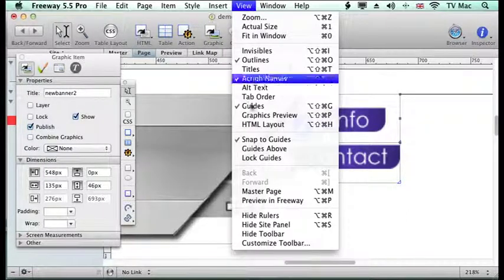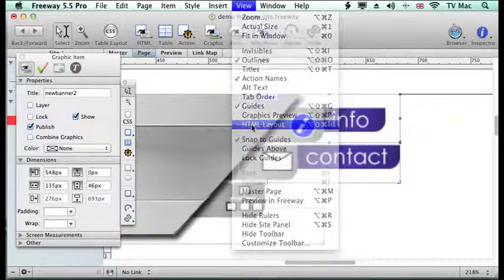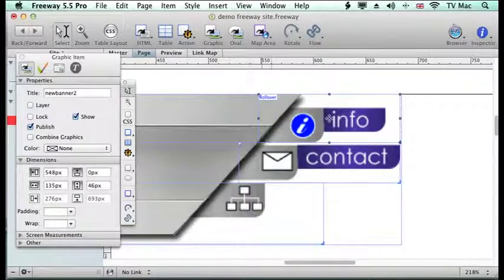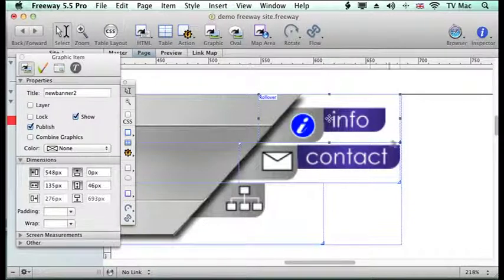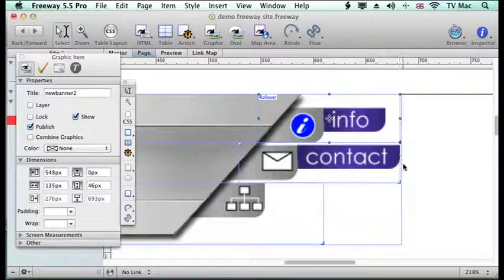So if we have a look at the HTML layout at the moment you can see that it's aligning quite easily.